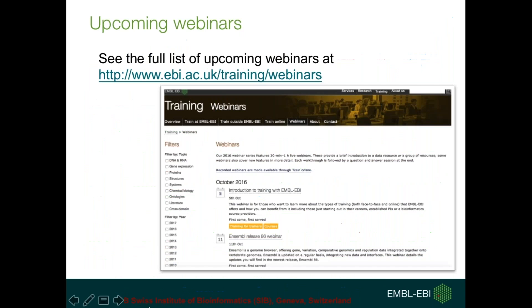And that's the end of today's webinar with all the updates. I thank you on behalf of the entire UniProt team for attending. We'll keep the chat box open for a couple of minutes, so if you have any questions we will answer them. If it requires a longer answer, we're quite happy to get back to you by email. Please also note that you can find upcoming webinars using the link displayed here. Thanks again for joining in.